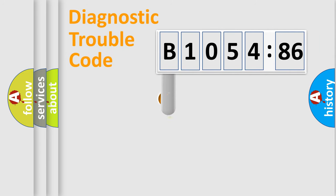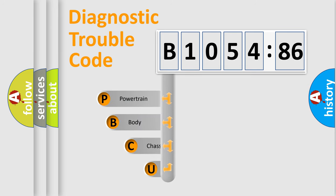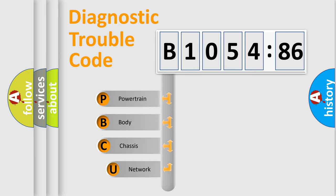First, let's look at the history of diagnostic fault code composition according to the OBD2 protocol, which is unified for all automakers since 2000.